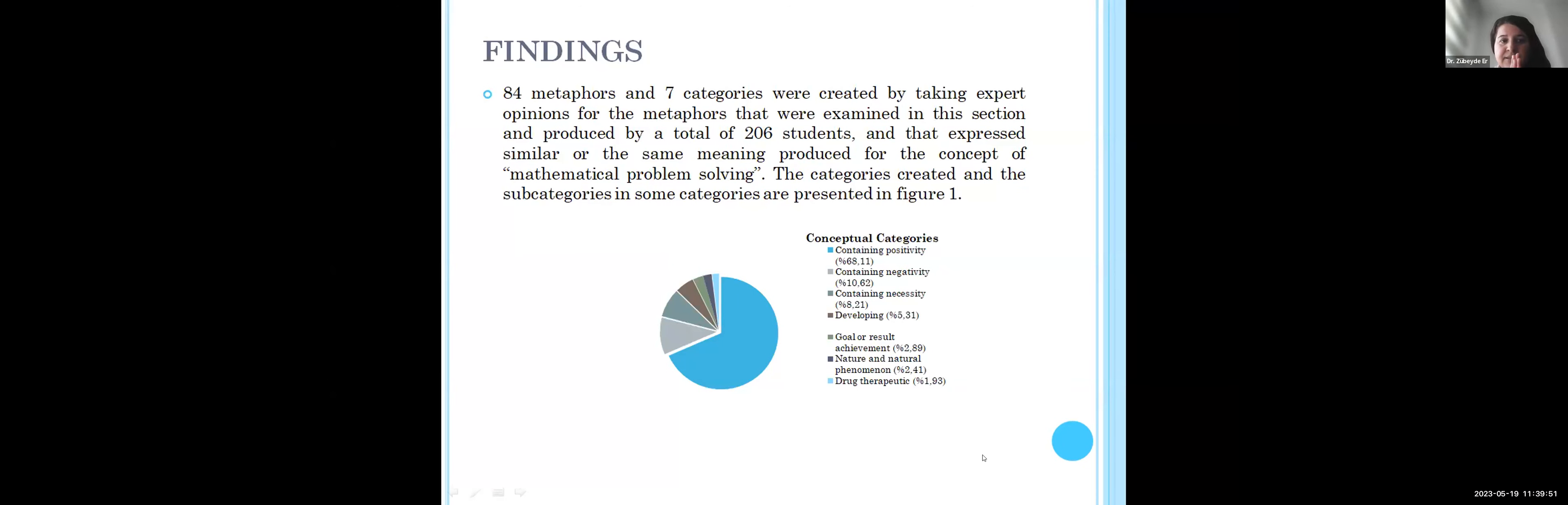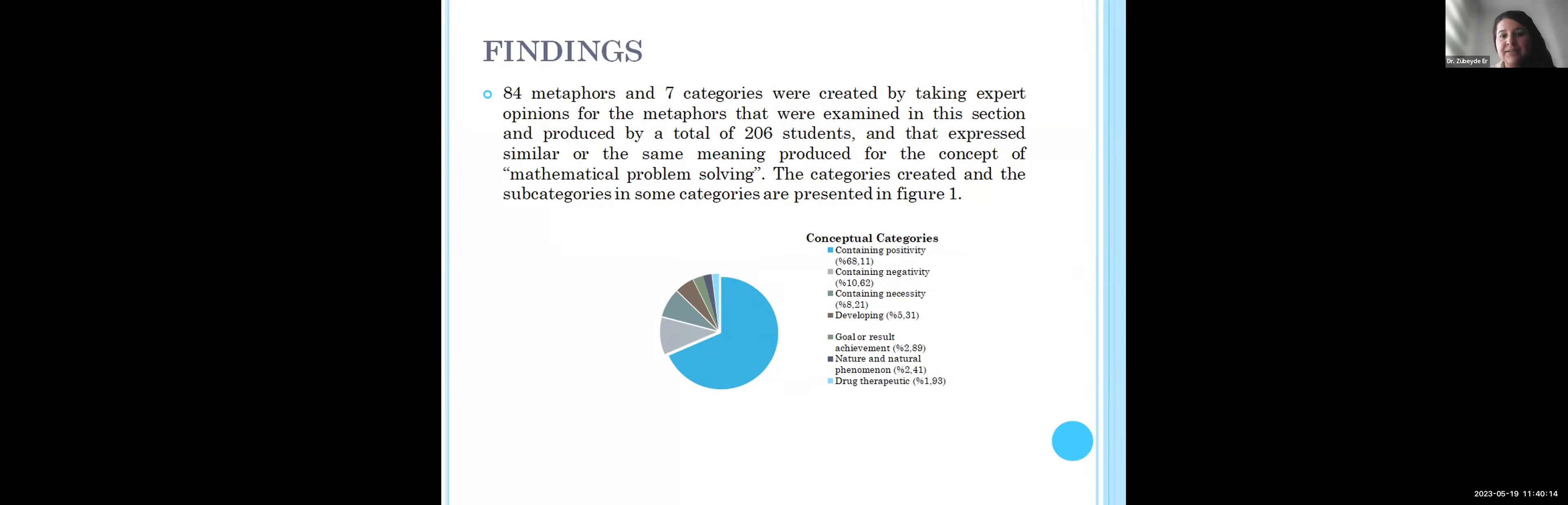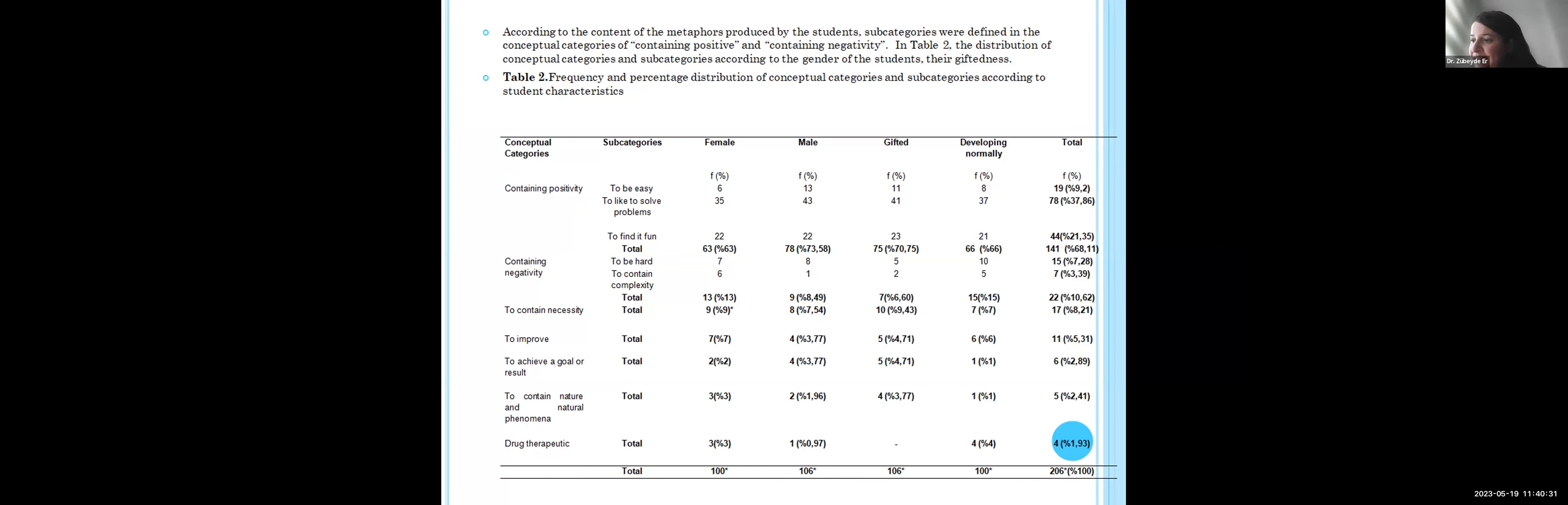The data were categorized using qualitative data analysis methods. 84 metaphors and seven categories were created by taking expert opinion for the metaphors that were examined in the study, conducted by a total of 206 students, and that expressed similar or the same meaning for the concept of mathematical problem solving. The categories created and the subcategories in some categories are presented in Figure 1. According to the content of the metaphors produced by the students, subcategories were defined in the conceptual categories of containing positively and containing negatively.